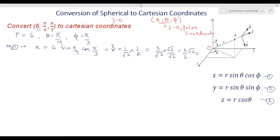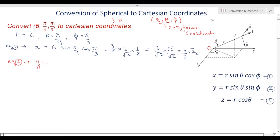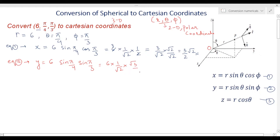From the second transformation equation, y equals r sin(theta) sin(phi), so y equals 6 sin(π/4) sin(π/3). Now sin(π/4) equals 1/√2 and sin(π/3) equals √3/2. Simplifying, y equals 6 times 1/√2 times √3/2, which gives 3√3/√2, and when rationalized this becomes 3√6/2.